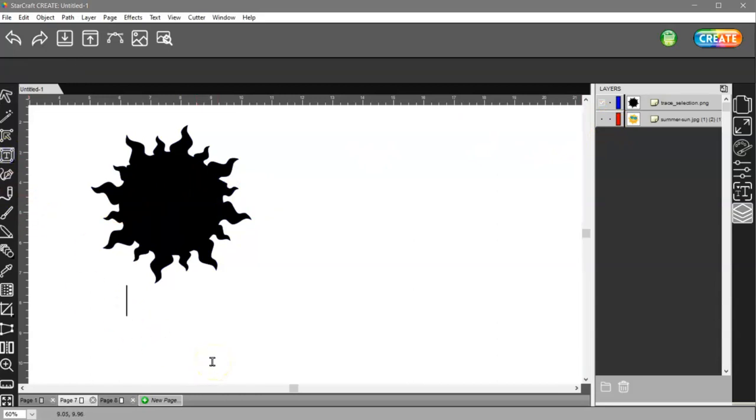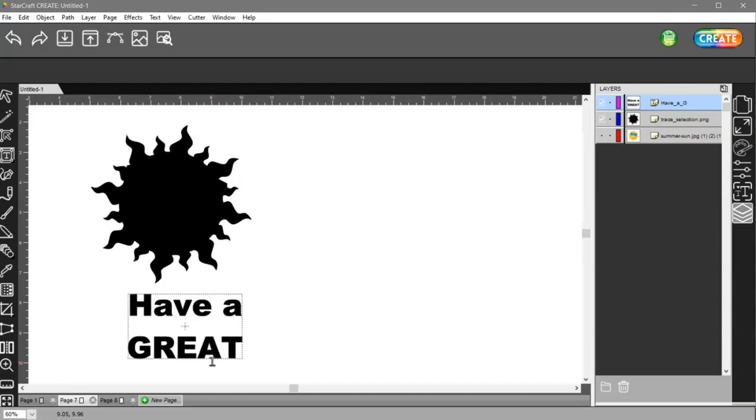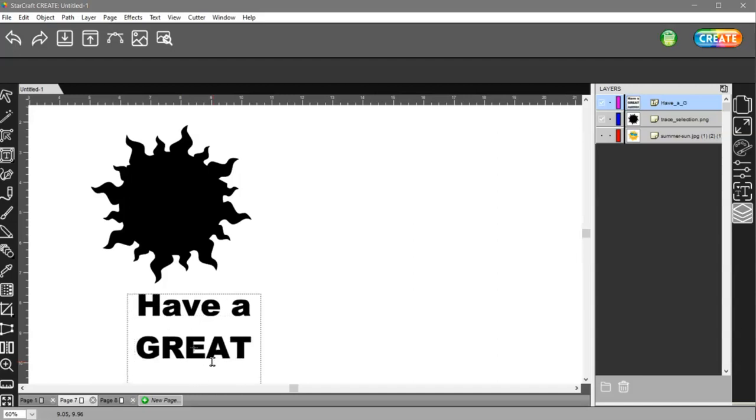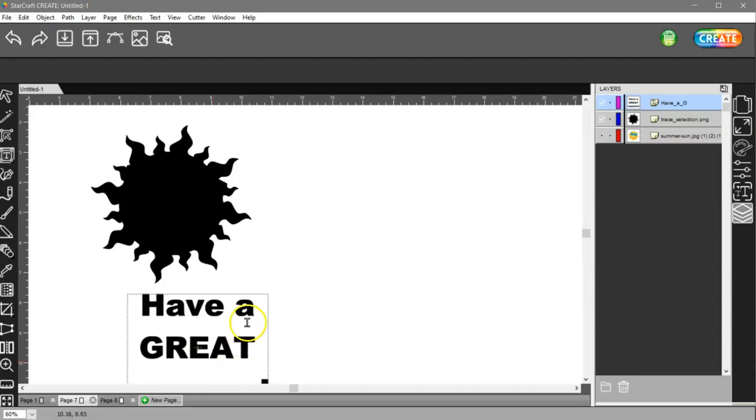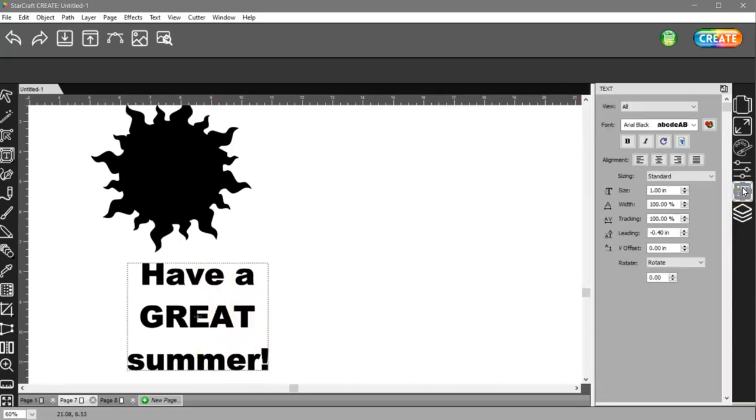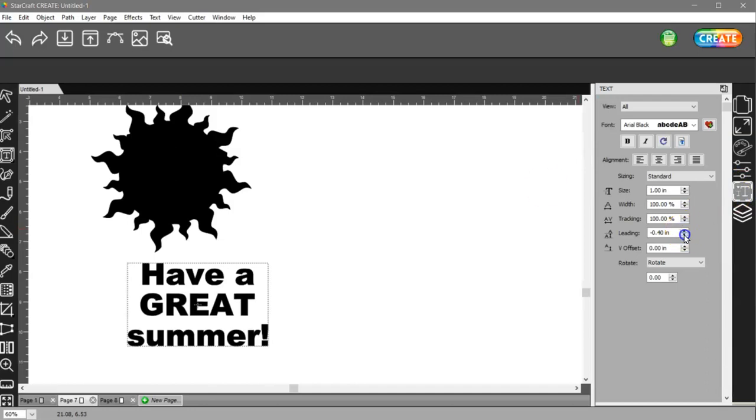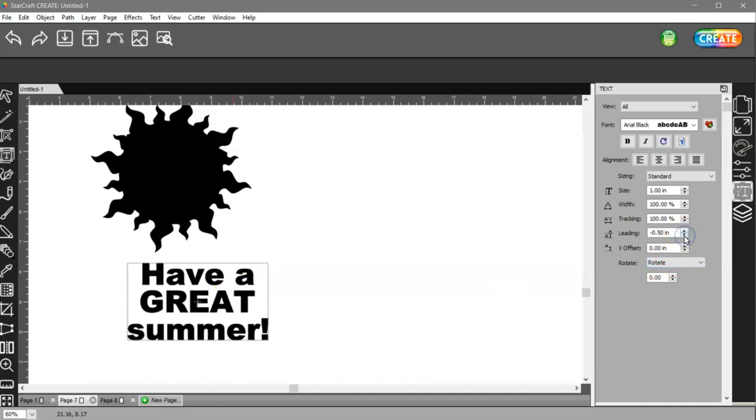I'm not going to worry about what font I have here. So I'll just type, have a great summer. And then you can see how it's spread apart. So come over to your text panel here and just use your leading to bring them closer together, however close you want them.